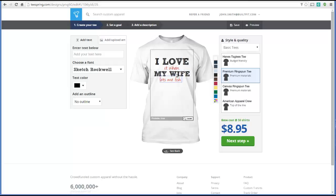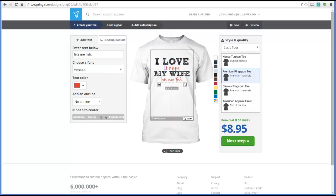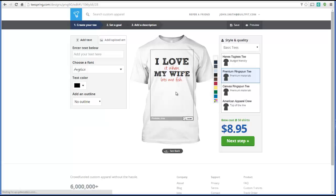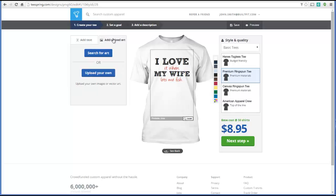Let's take a look at how that design is coming together — it looks really, really sharp. Notice it's a play on words: the shirt reads 'I love my wife,' but when you read between the lines, it says 'I love it when my wife lets me fish.' It's a fun, tongue-in-cheek design. And let's say we want to add a picture to enhance it.